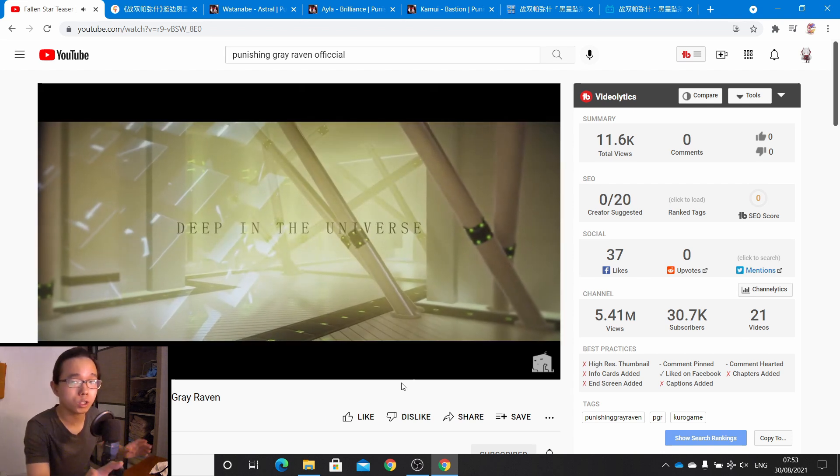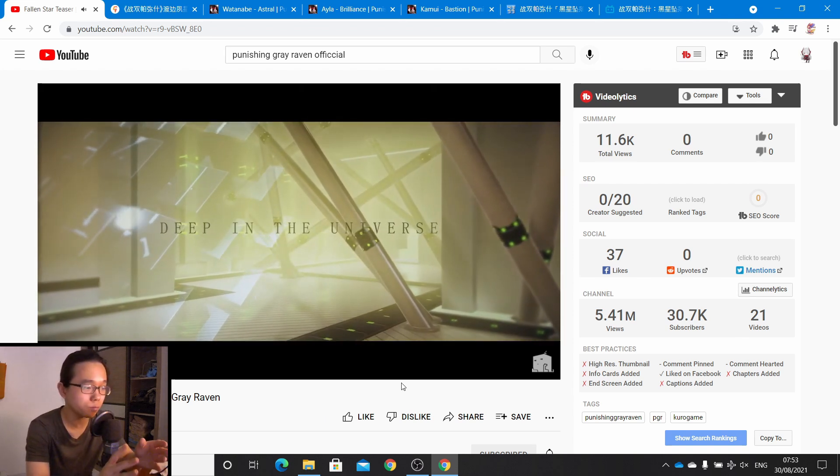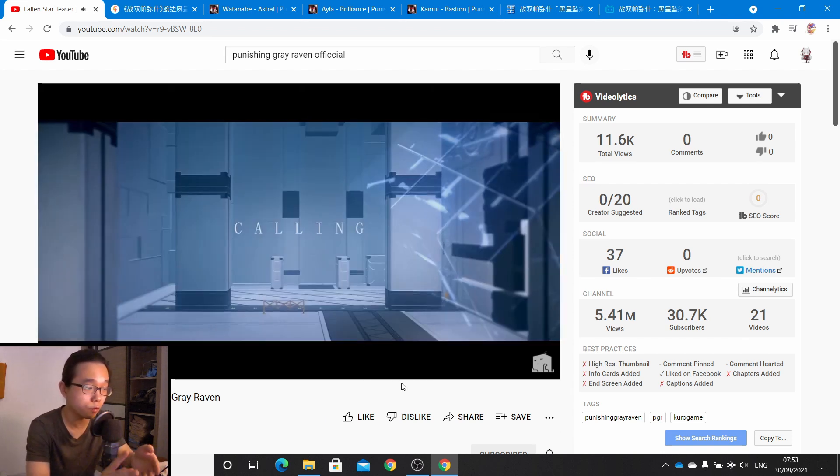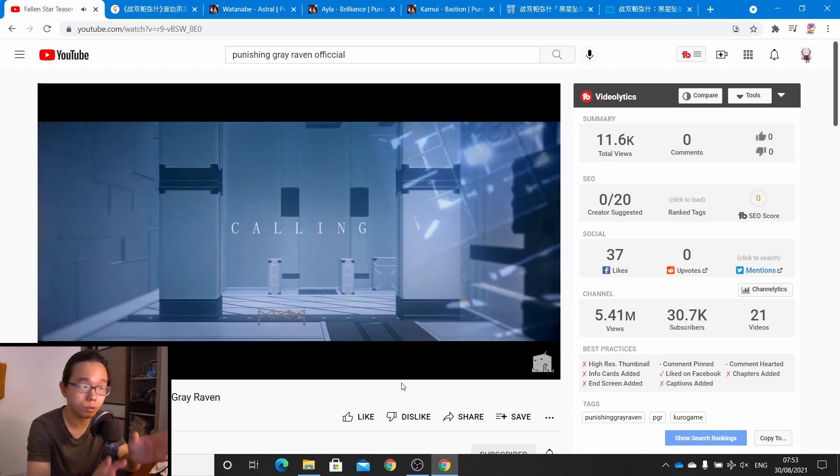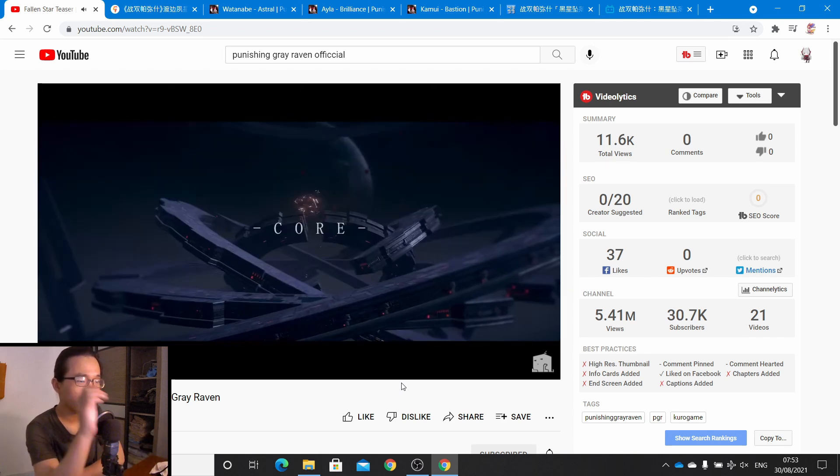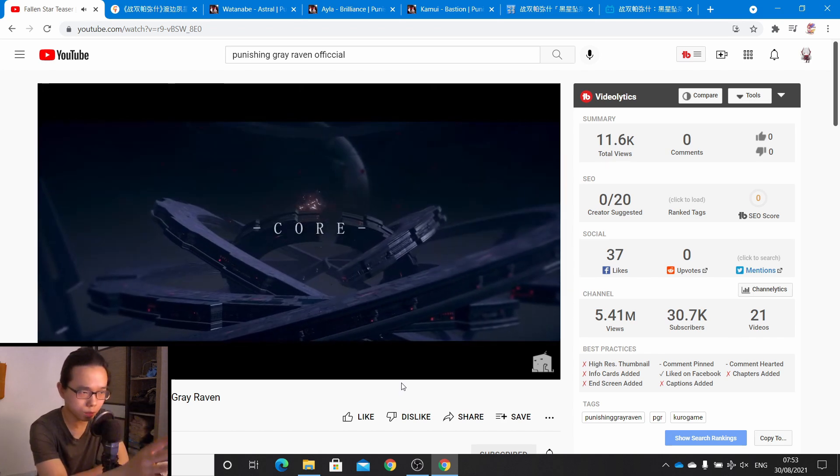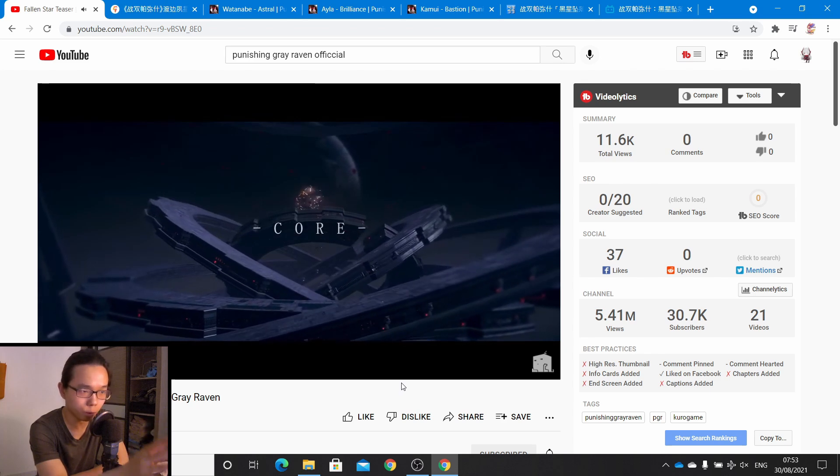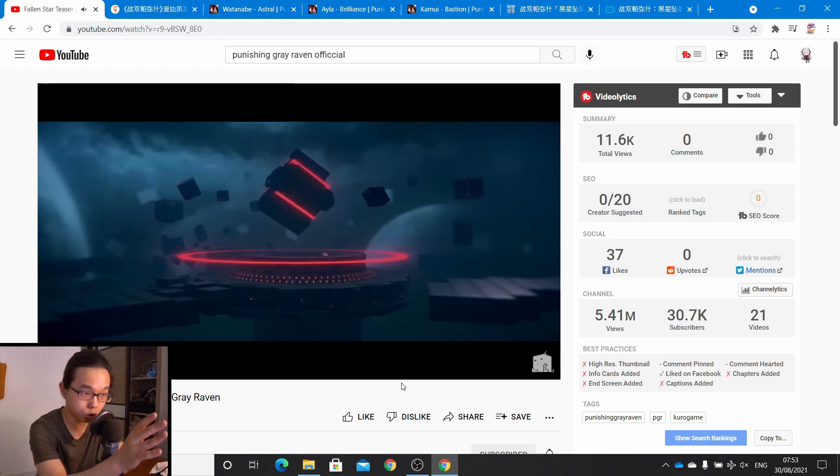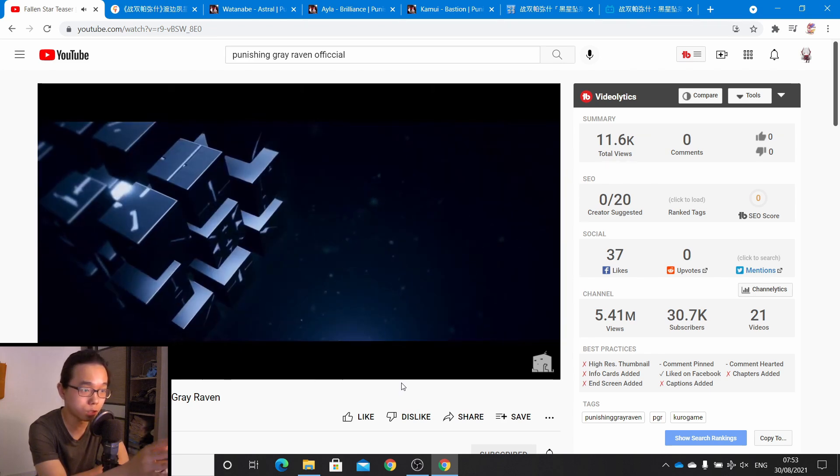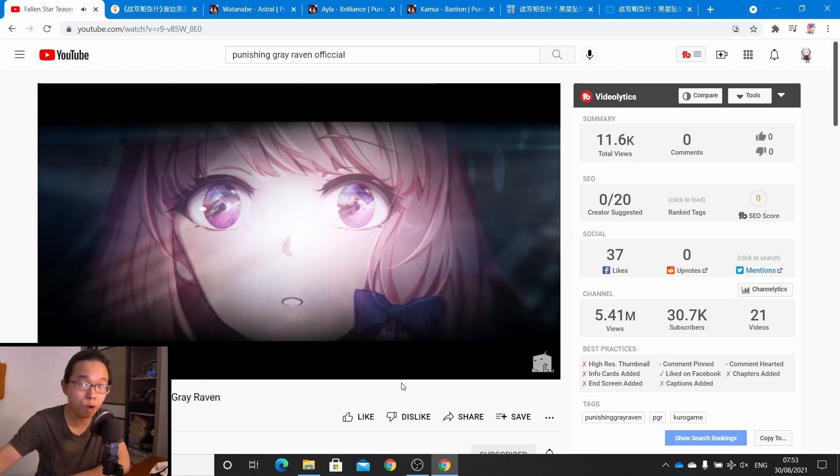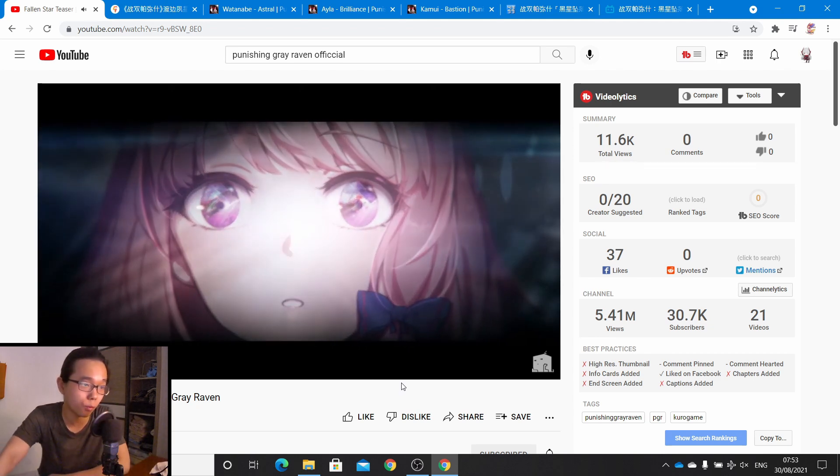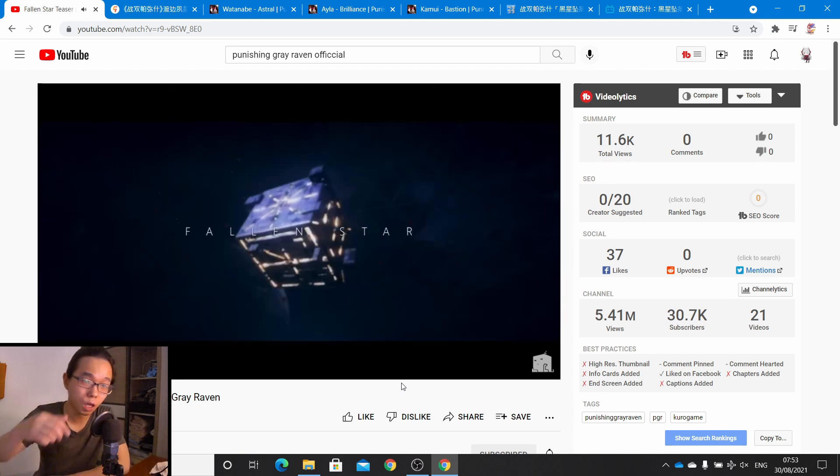Hey guys, welcome back to another Punishing Gray Raven video. It appears that Punishing Gray Raven just dropped the Fallen Star teaser a day ago. From what I can see here, it looks really promising. The graphics and everything just look amazing, so I'm very excited for it.